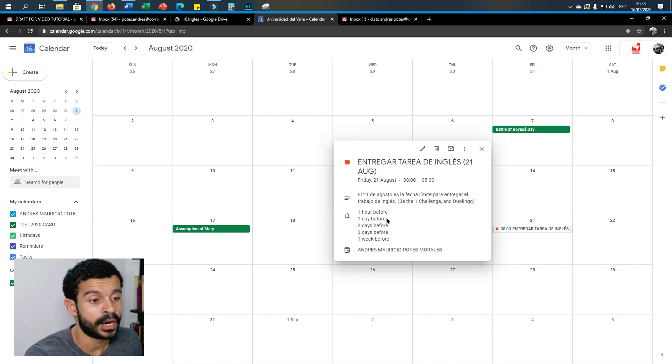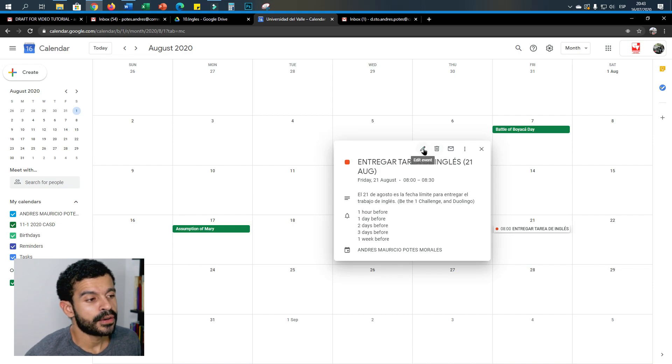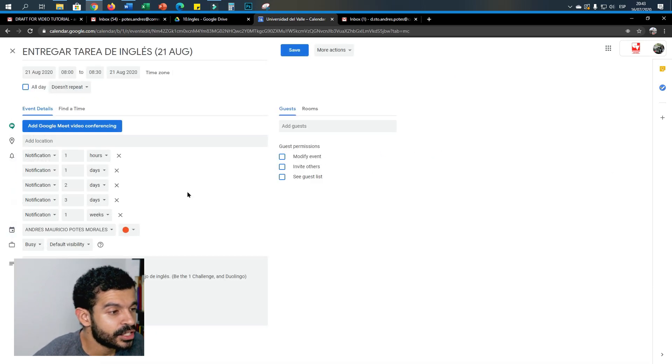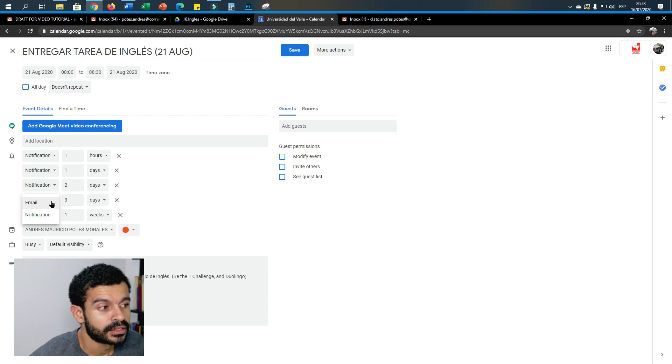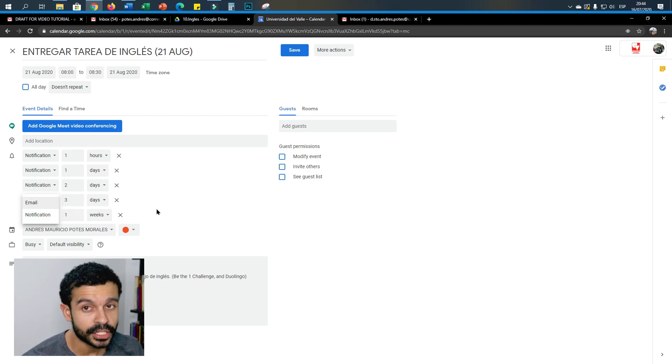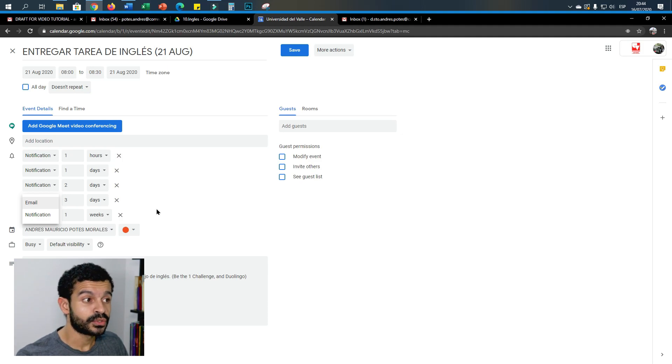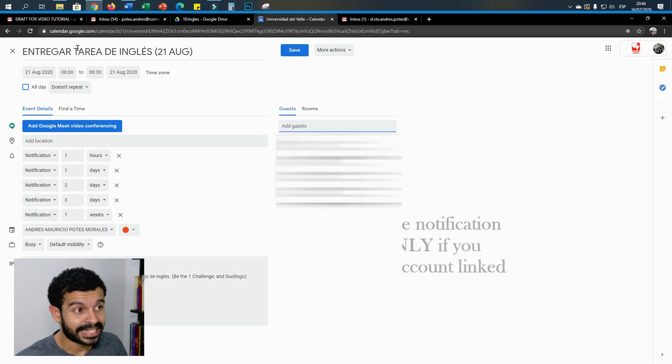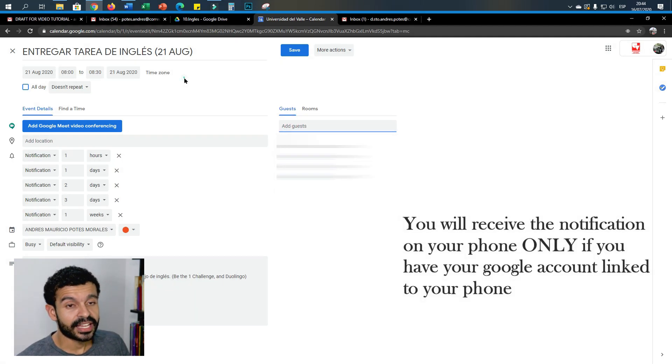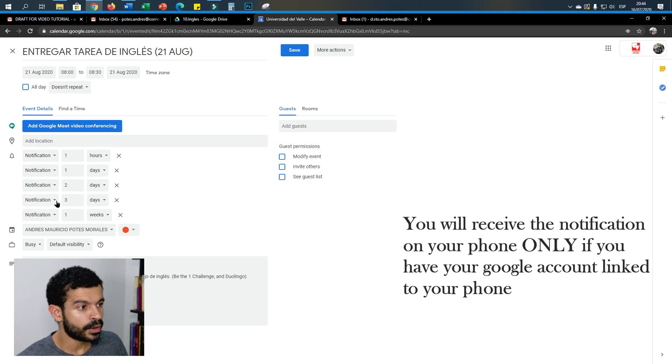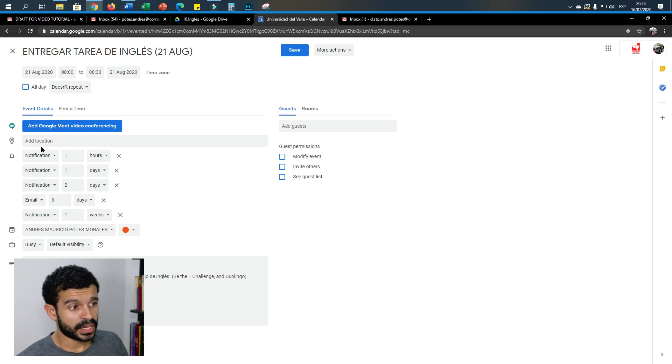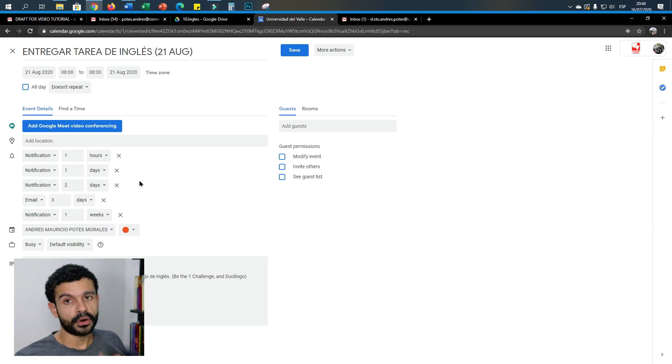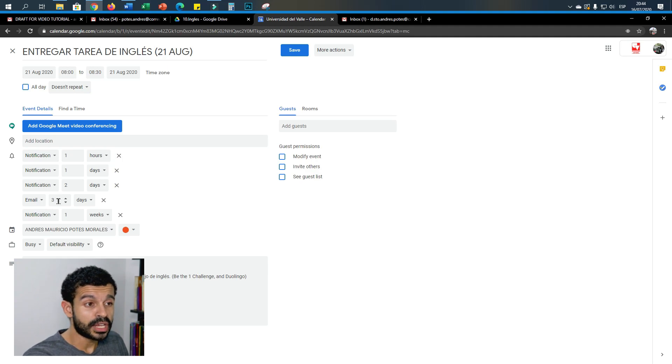Another thing you need to have in mind is that you can set this notification to your email. So if you want to receive an email from Google reminding you that you have to enter this area, then you choose one notification two days before or three days before by email. The other notifications are going to be received on your phone, but this particular one is going to be received on your email.